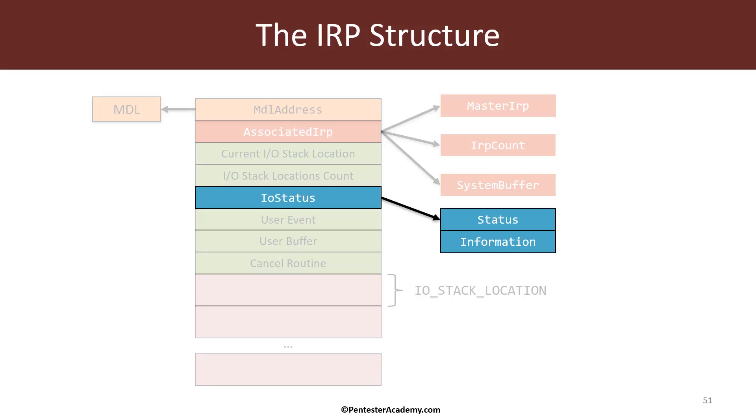The information member is a polymorphic value that means its meaning depends on the type of request. For example, for read or write request, the information member should be set to the number of bytes that have been used in the read or write request. In fact, this is the value that is returned in the read file or write file functions called from user mode.